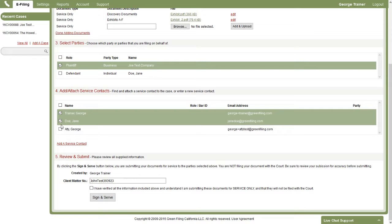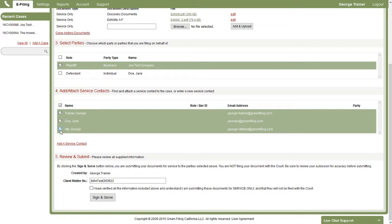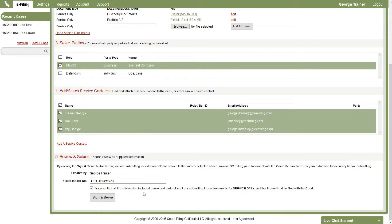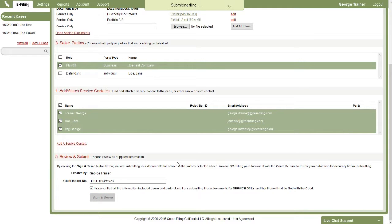Once you've got the contacts that you would like served in place, then you're just going to move to the final step. You can put in your client matter number here, and then indicate you verified all the information above is good and you're serving only. You will not be filing with the court. And then click sign and serve.